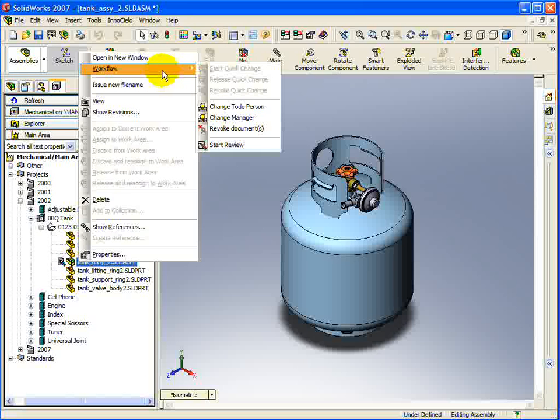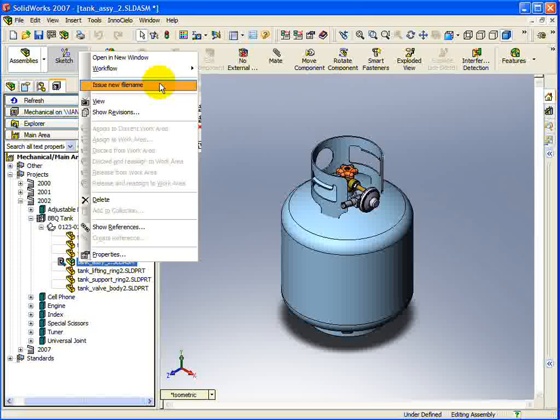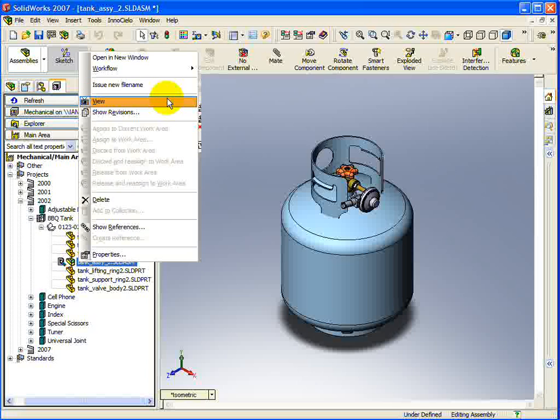The second section of the context menu contains a command to issue a new file name, according to the naming convention defined for your Vault. The next section allows you to view either the document in a viewer window, or the revisions of the document.